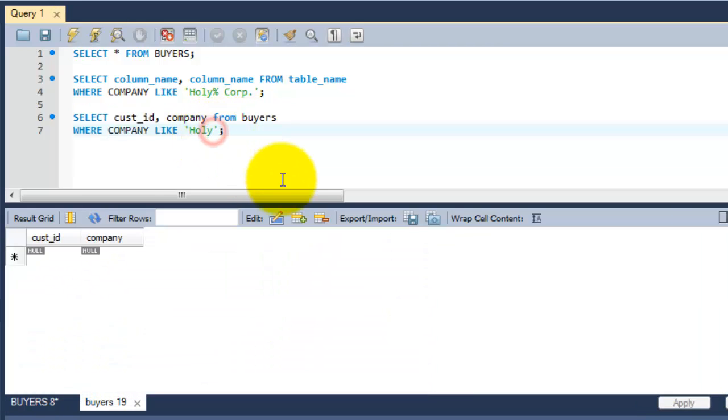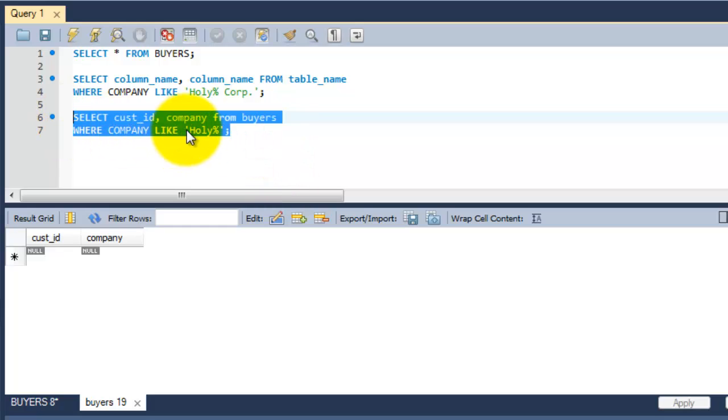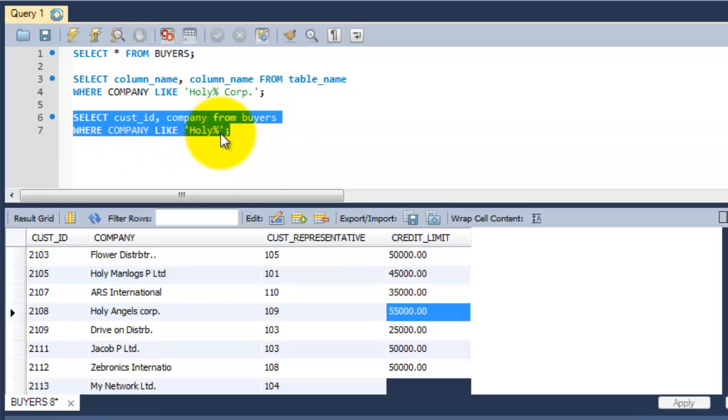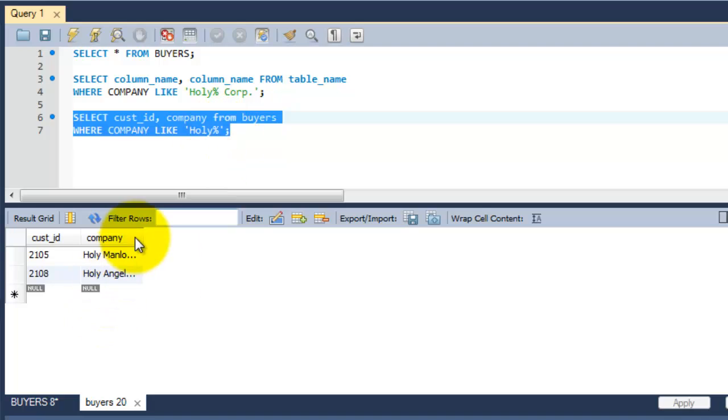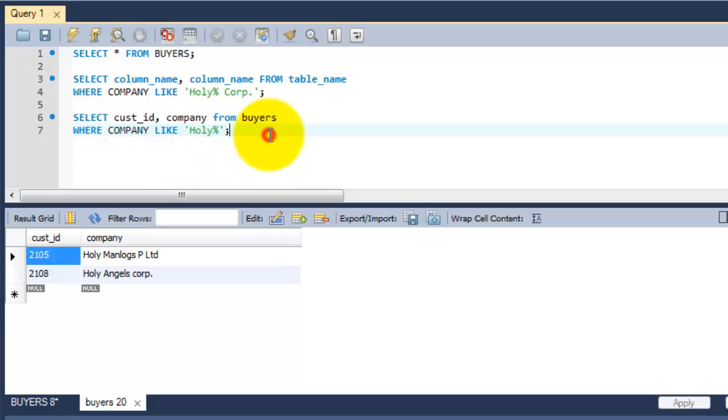Percentage is very important for this. 'Holy' percent - because these first four letters it will fetch. Here you can see both two rows are displayed, retrieved from this table.